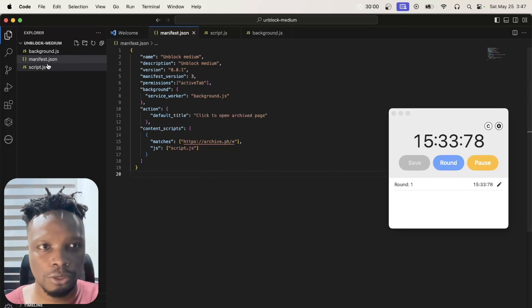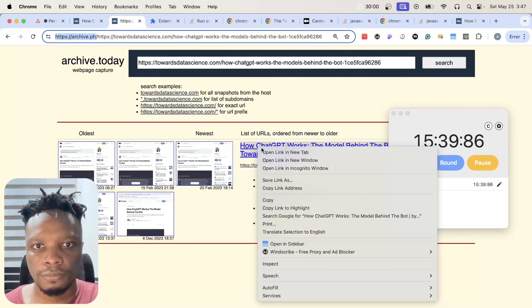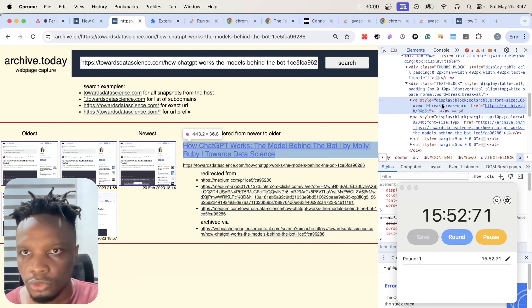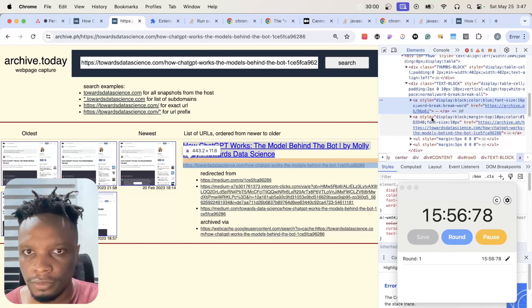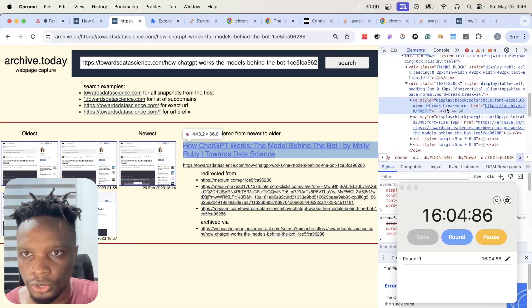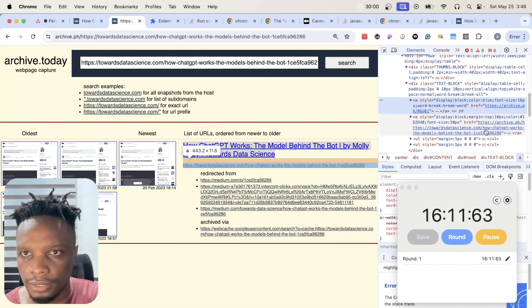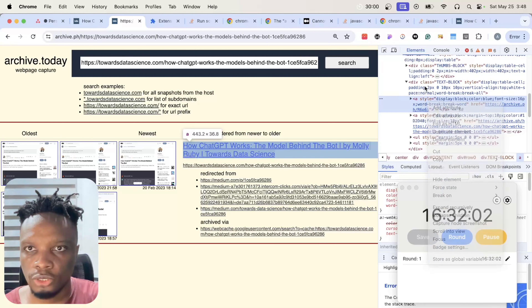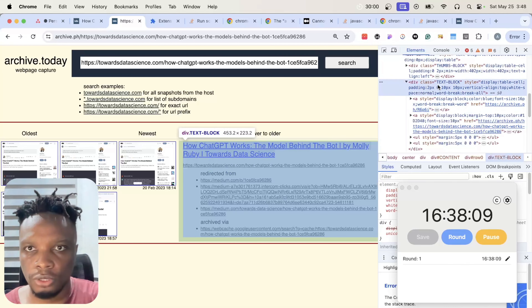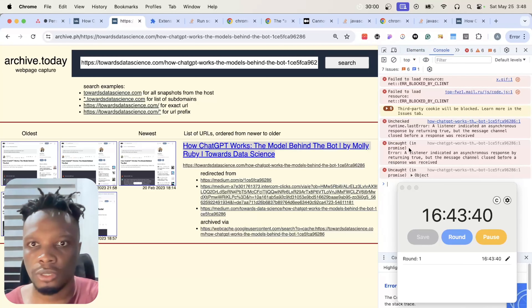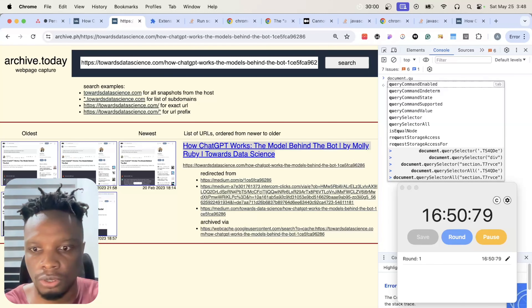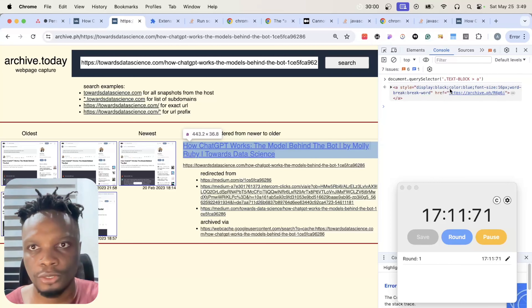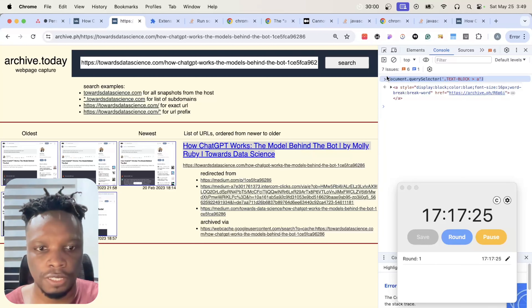Now for the script — it's not going to do anything too special. It needs to target and click the correct link on the archive.ph results page. There are many links so I want to click the right one. I'll assume the first link inside a '.text-block' class is our target. Let me quickly test that in the console — document.querySelector('.text-block a') — and yes, that looks right.